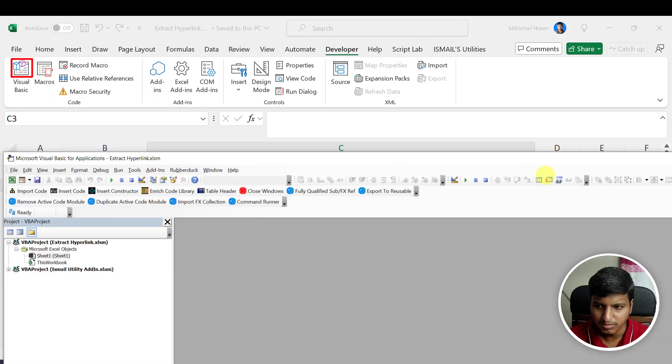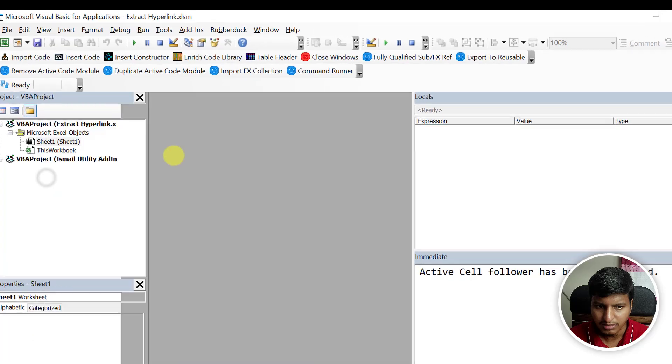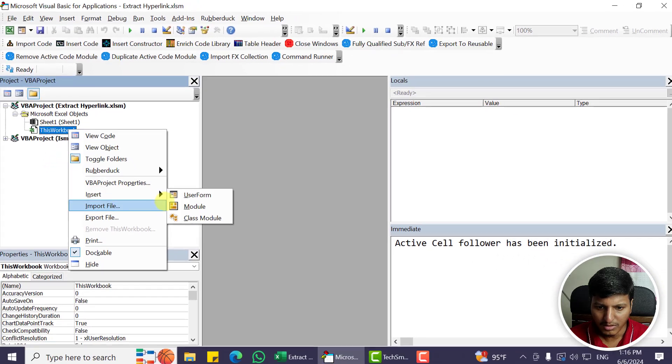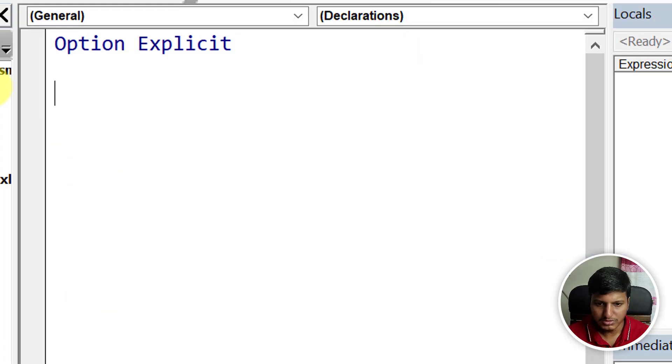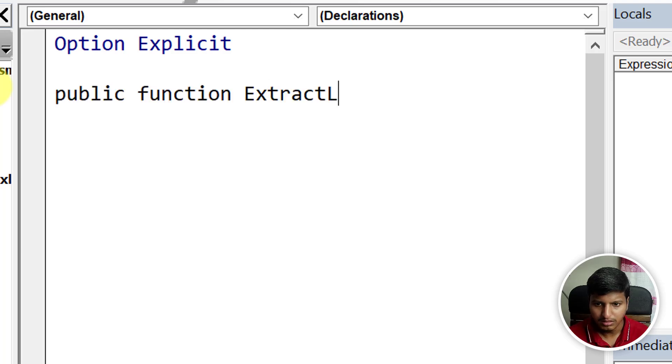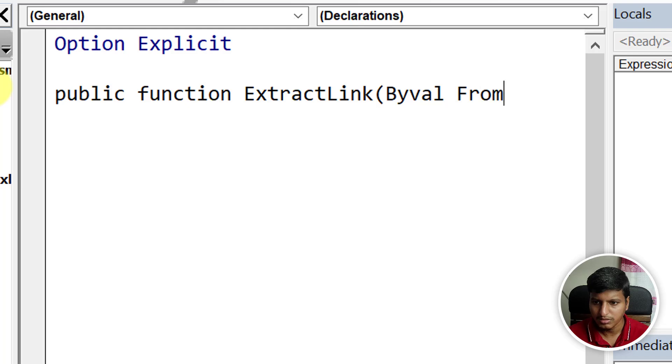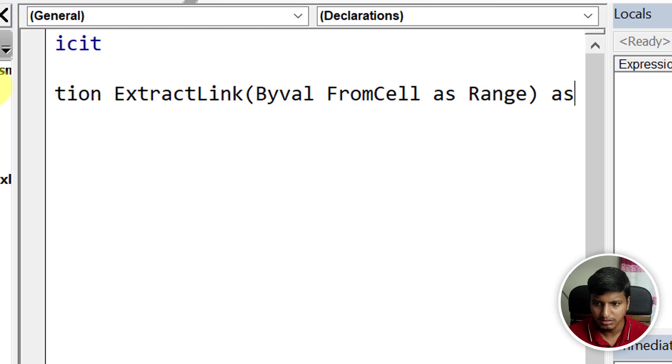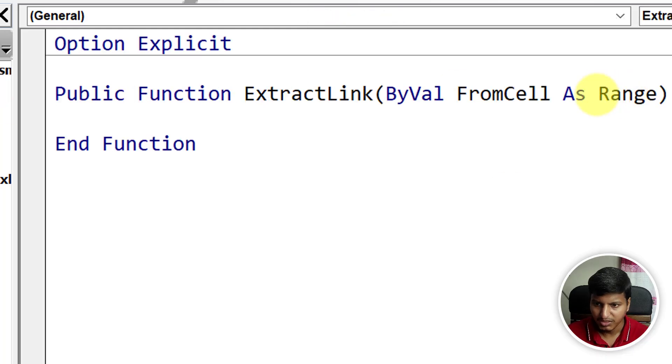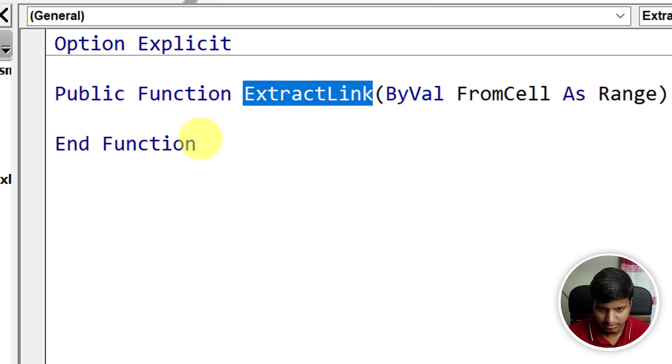Expand this and then insert a module. We're going to create a function—let's call this 'ExtractLink'. It will take that cell as a Range parameter and return the link of that particular hyperlink for that particular cell.